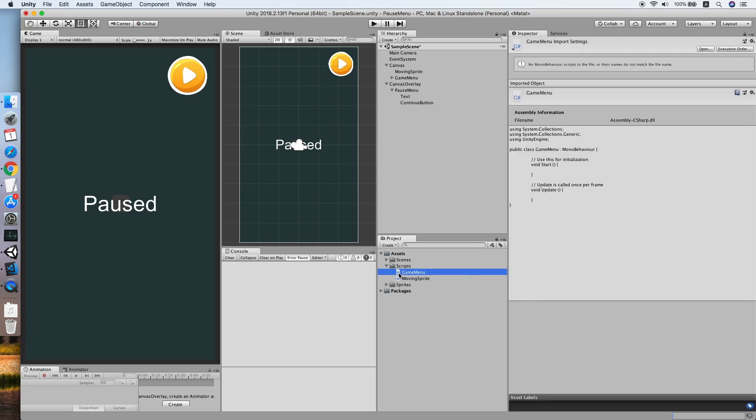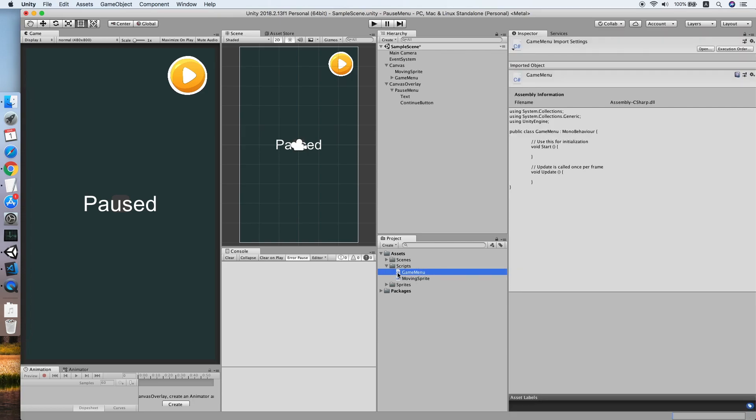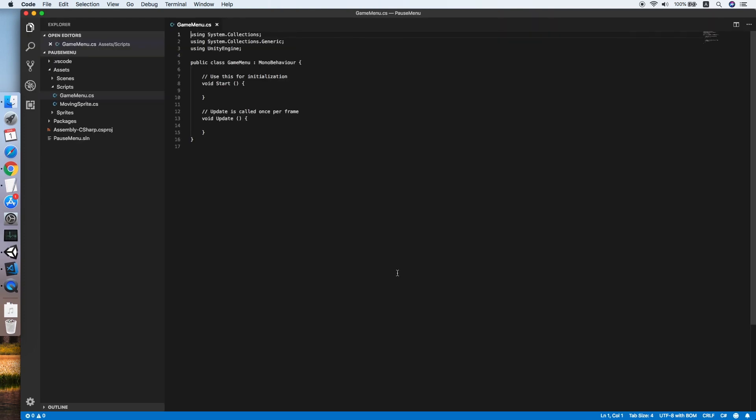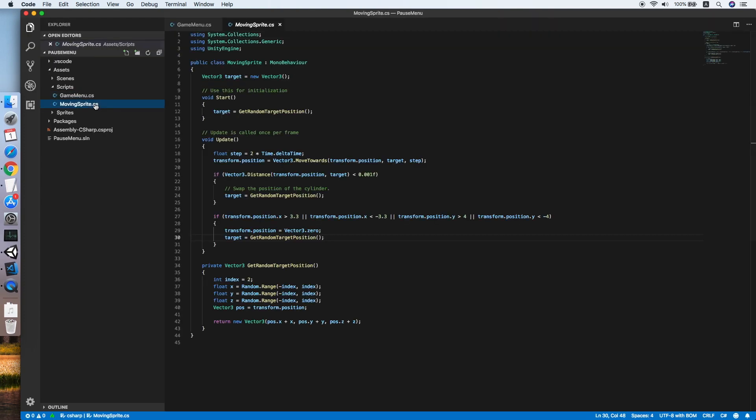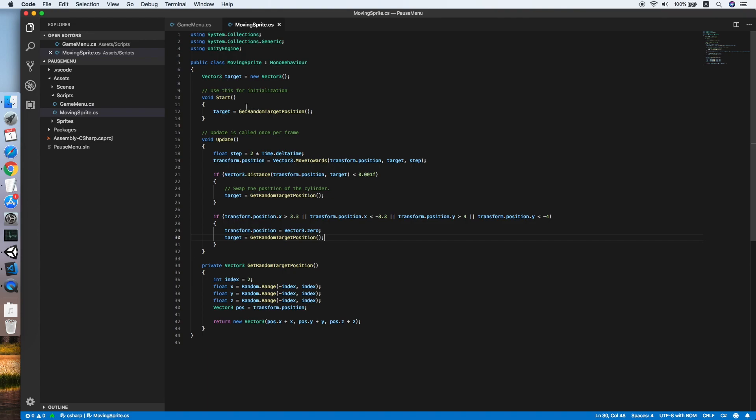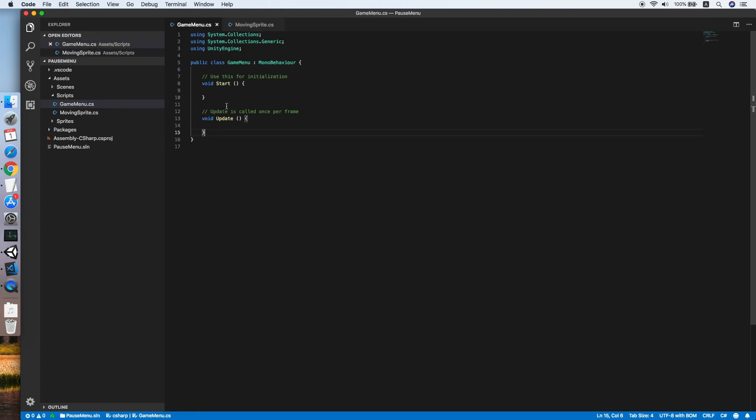Double-click and edit it. Before we jump into the game menu script, I would like to show you our moving sprite script. Here is all the code to move our friend sprite randomly. So back to our game menu.